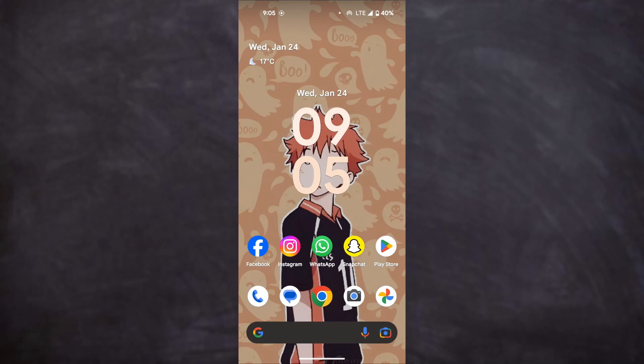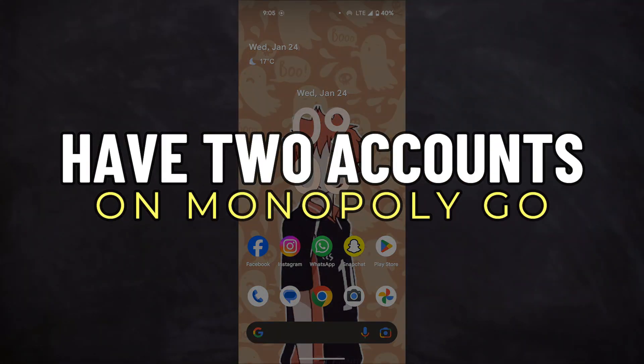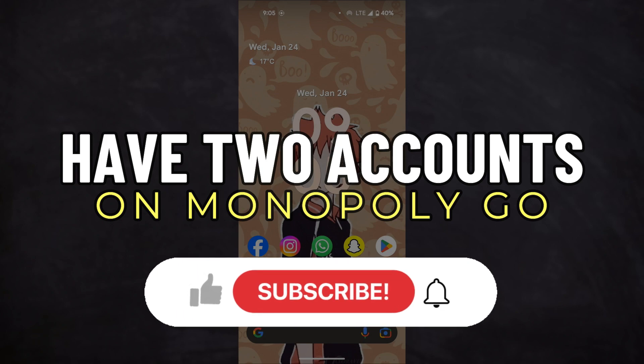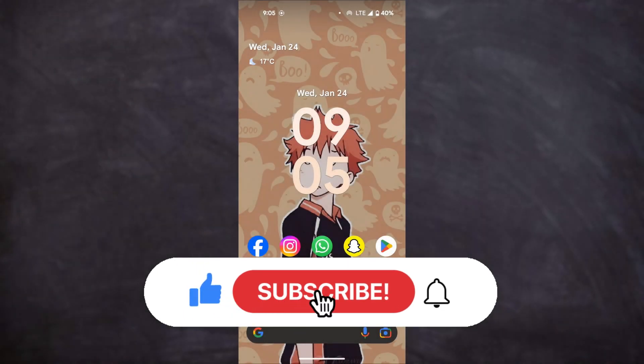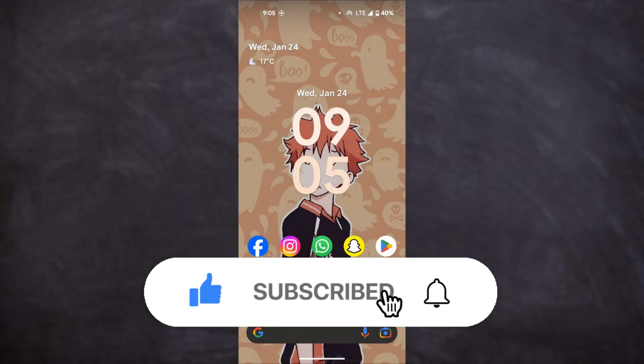Hey guys, in this video we're gonna talk about how you can have two accounts on Monopoly Go. But before we begin, don't forget to hit the subscribe button.